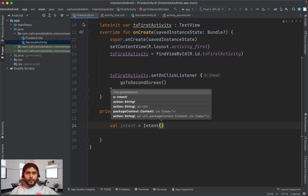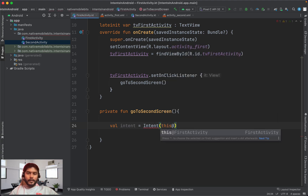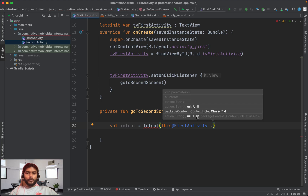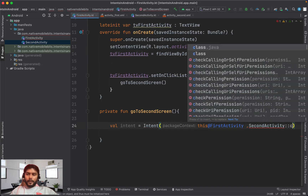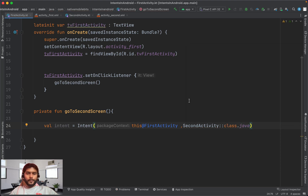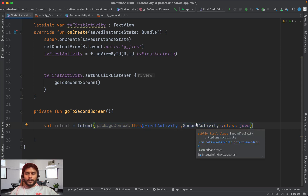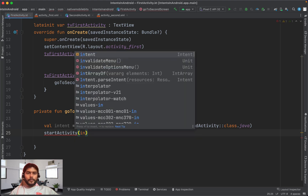To write an explicit intent, we create a variable using the Intent class and pass two parameters: first, the context of the current activity using `this@FirstActivity`, and second, the destination — `SecondActivity::class.java`. This is how we define an explicit intent.